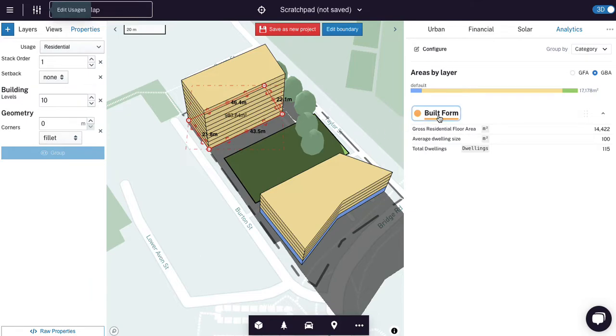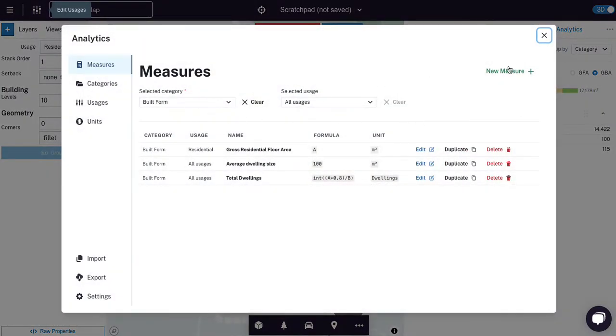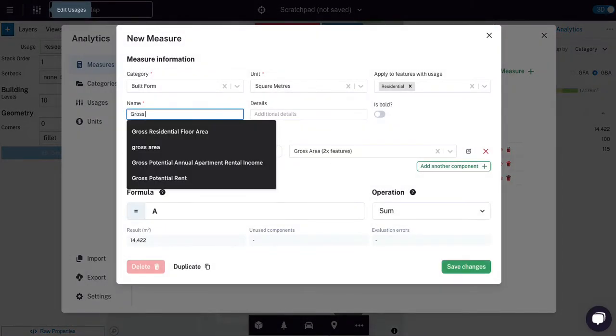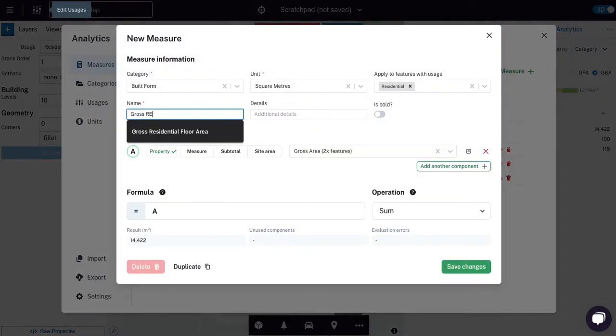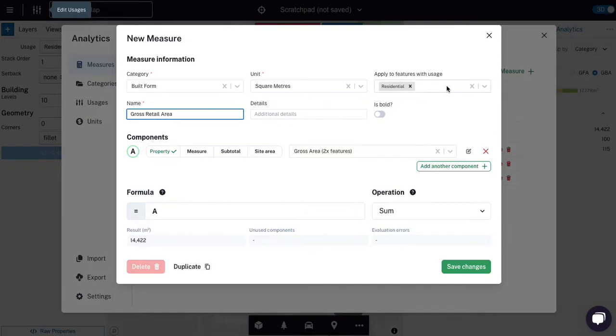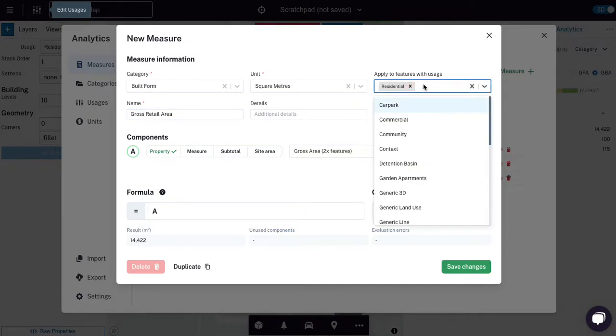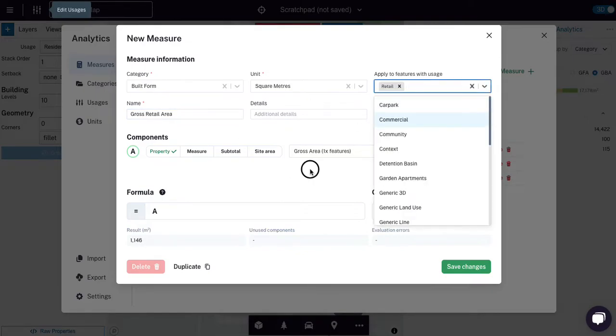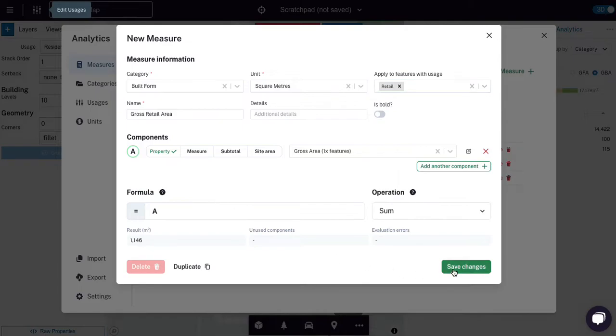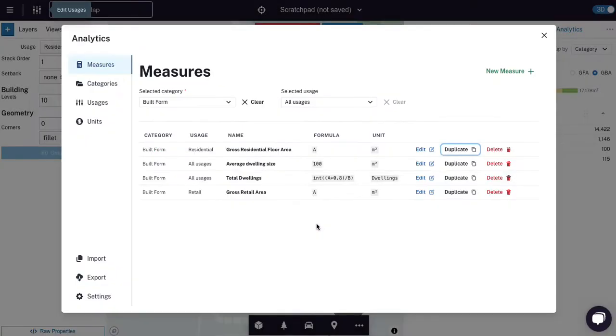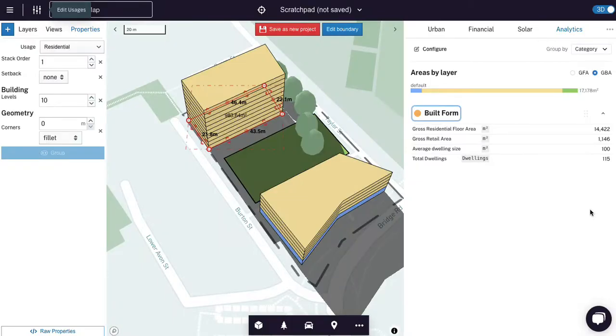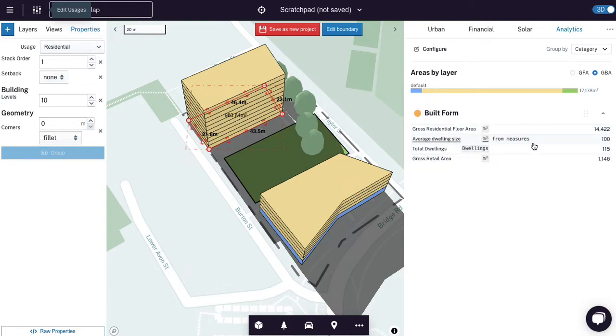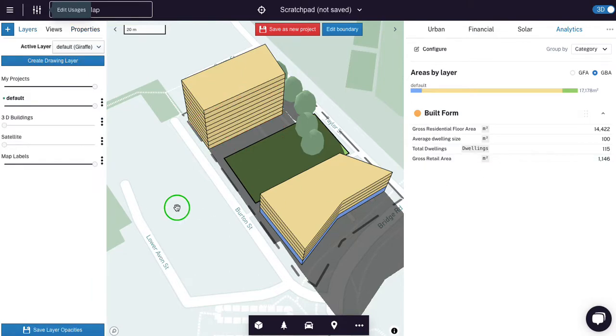And then I've got my total dwellings. And final thing I'm going to do is I'm going to duplicate the gross residential floor area, and I'm going to find my gross retail area. And I'm going to look for rather than residential, I'm going to look for retail. And I'm just going to return the gross area. This report is now created and fantastic.